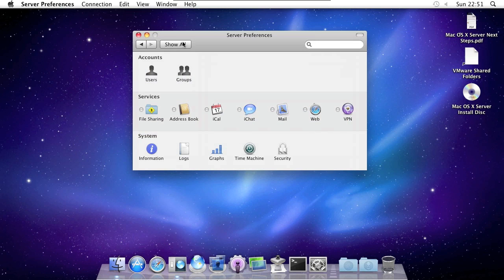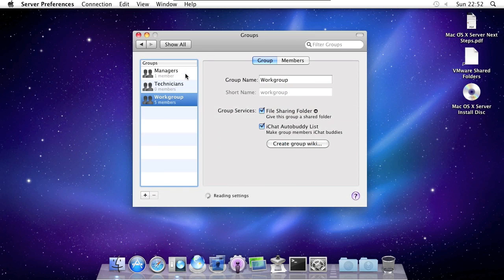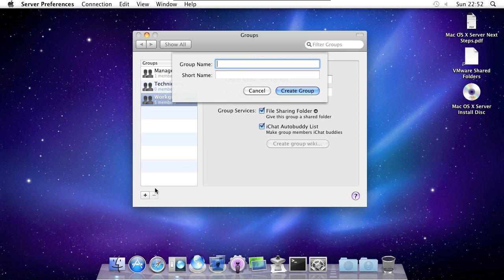So to add a group, click groups here. And then click the add button. Give the group a name and click create group.